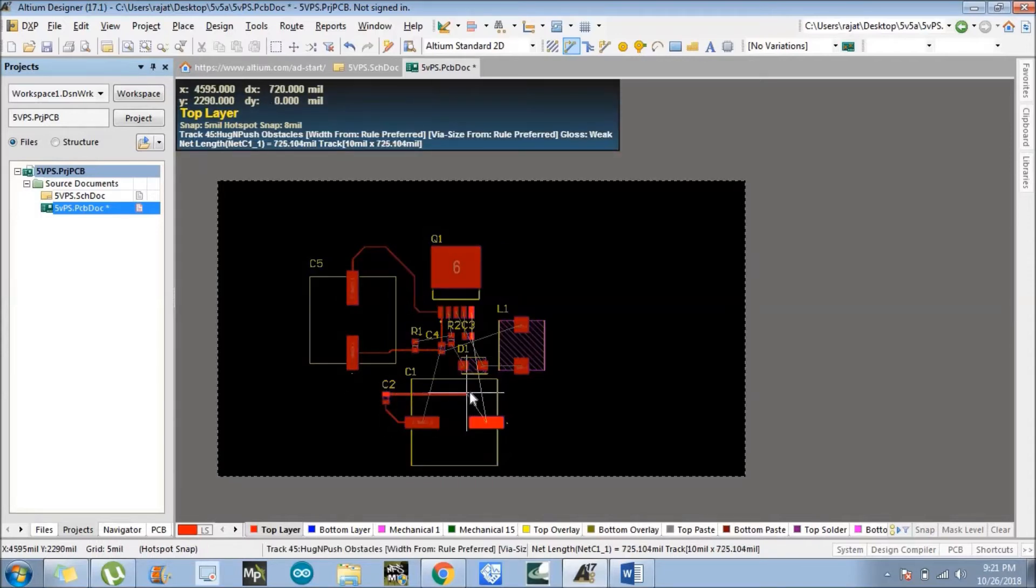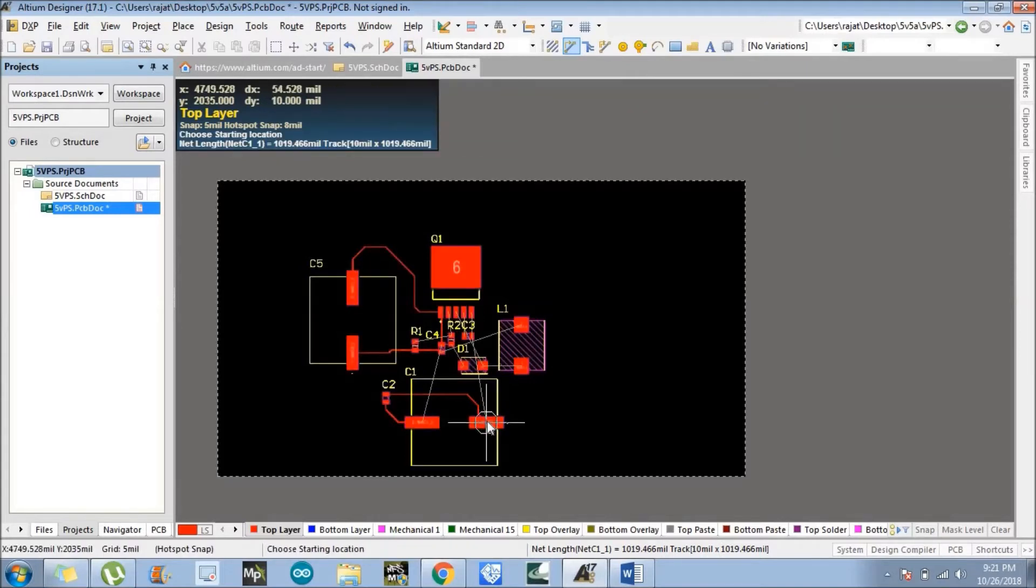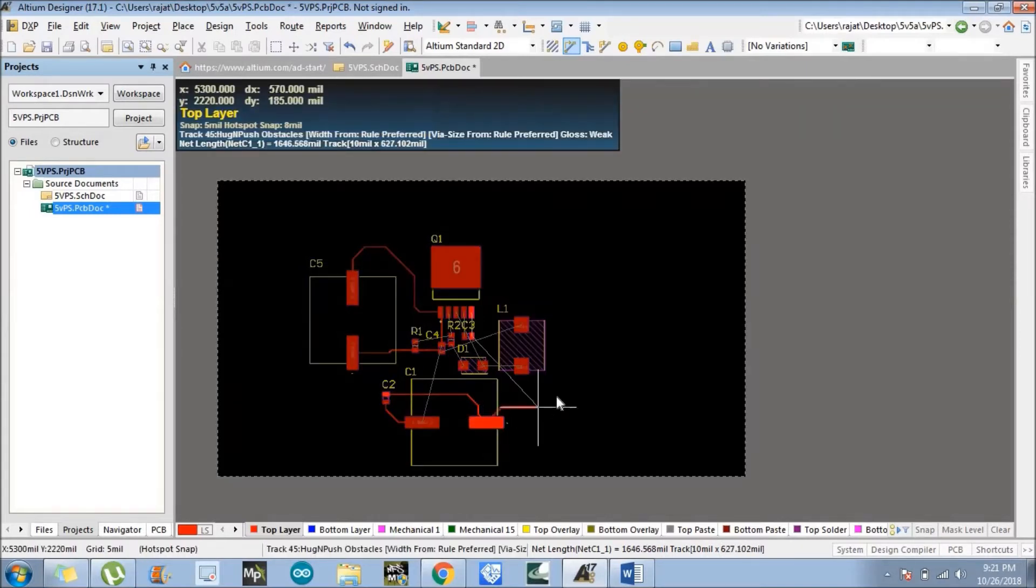So it is basically manual routing. In the later tutorial we will also discuss about the auto routing tools.